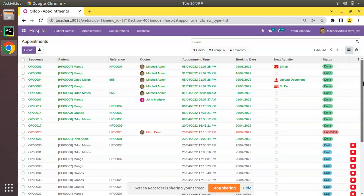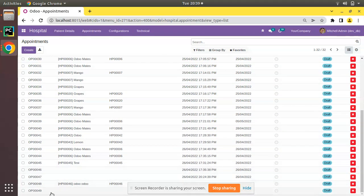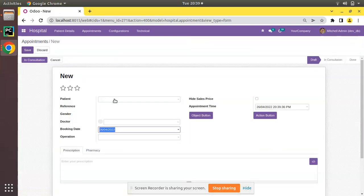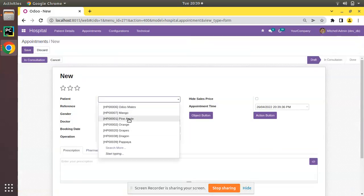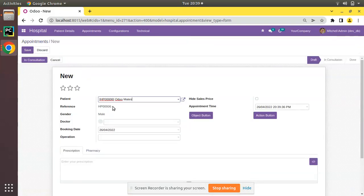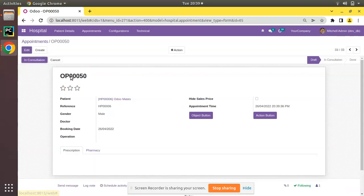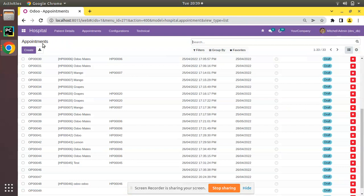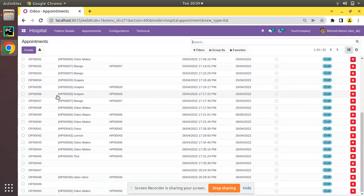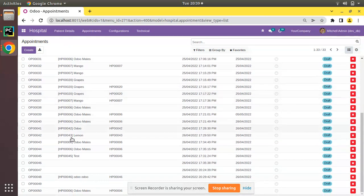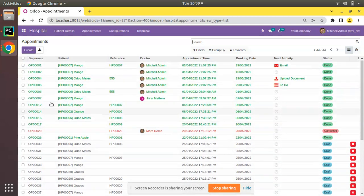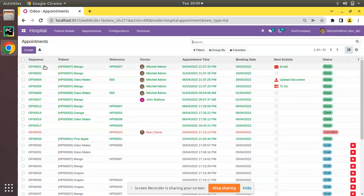It ends up to OP0049. If I try to create a new appointment for the patient Pineapple and save, you can see its value is OP0050. If you go back to the tree view you can see the newly created record is coming at the last.